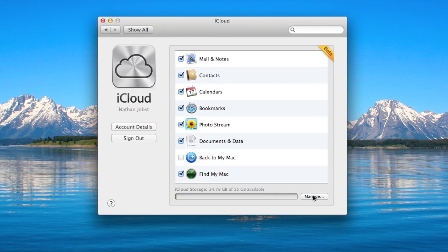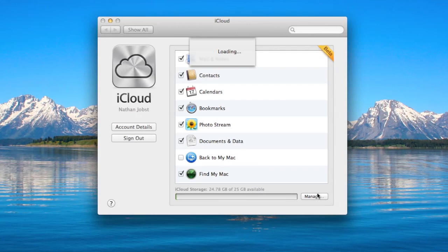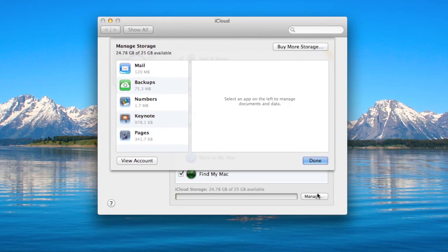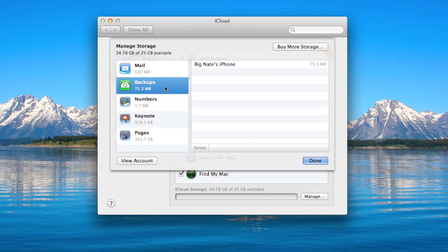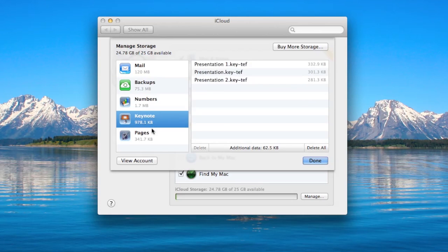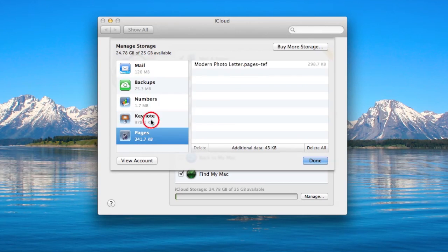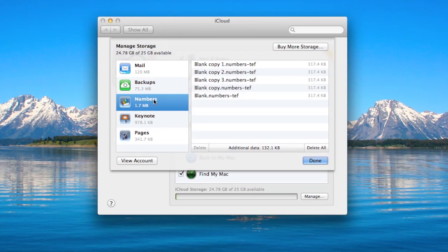You'll see here I've only used 120 megabytes worth of mail storage. I've used 75.3 megabytes with my latest iPhone backup, and these three items here are just my iWork beta applications that I've been testing out as far as transferring documents from my iDevices to the cloud and back. I've barely made a dent with those either.